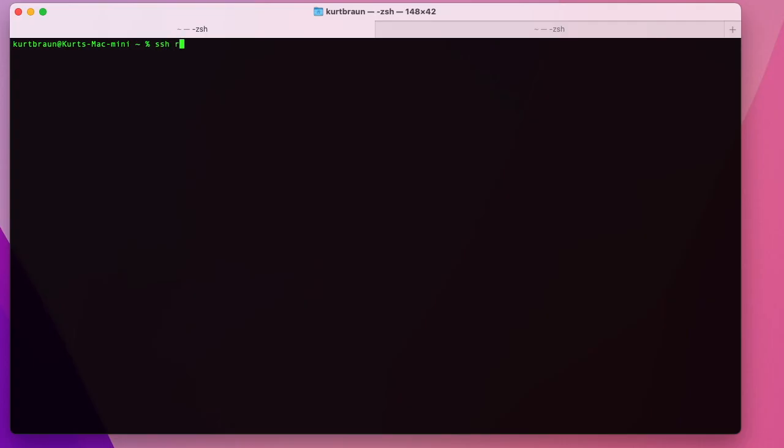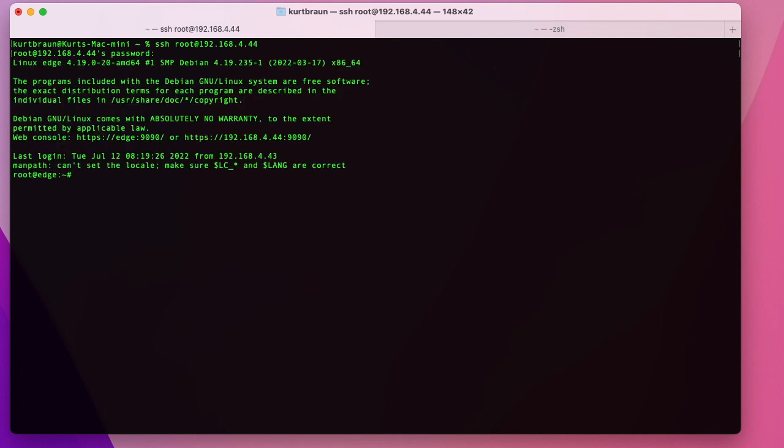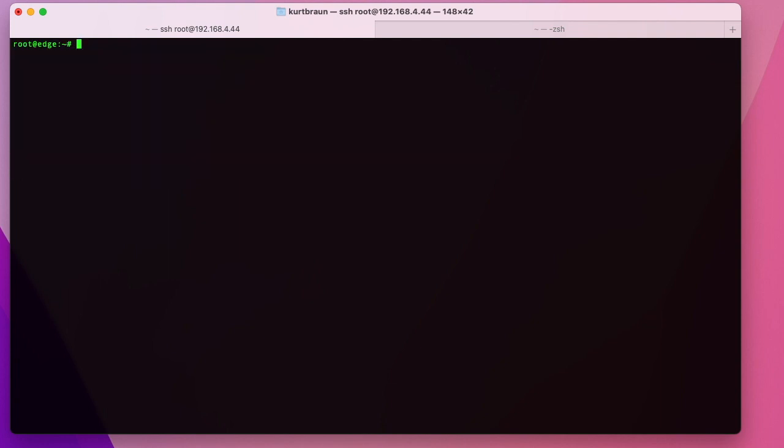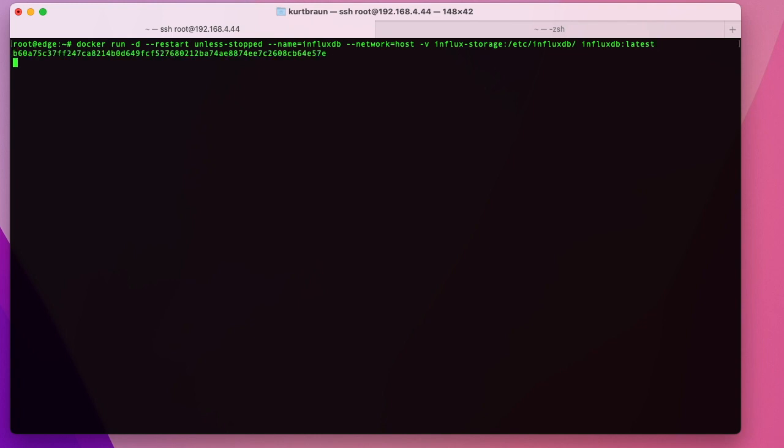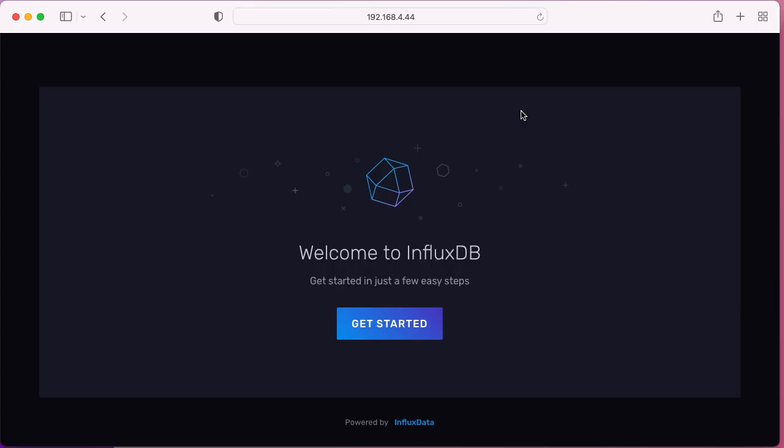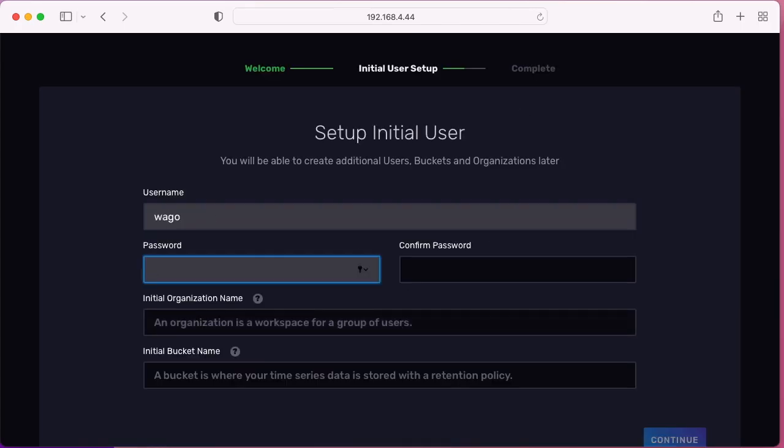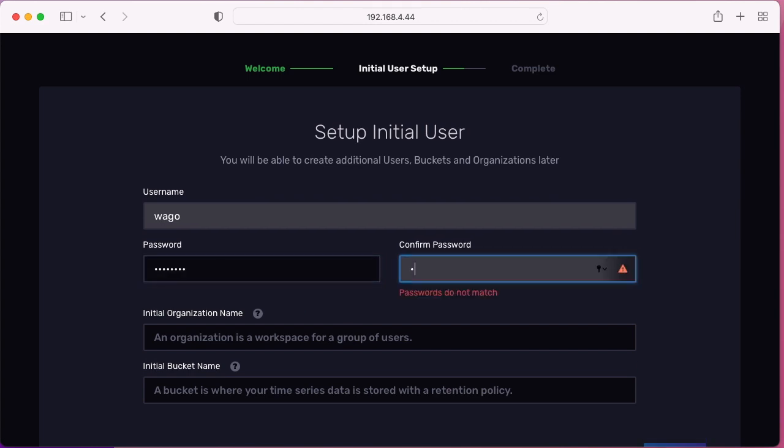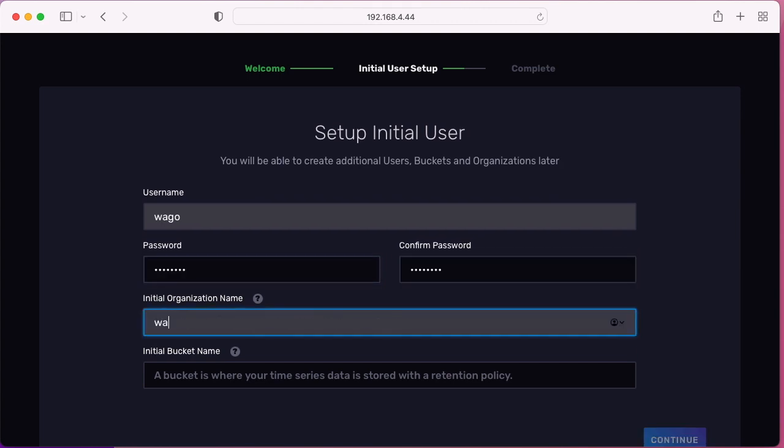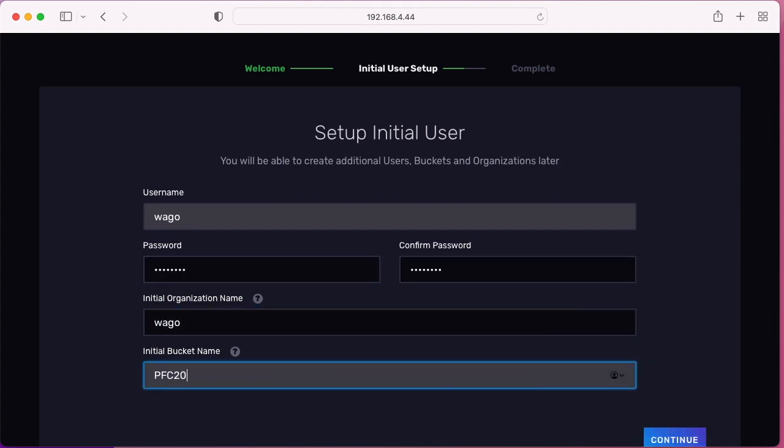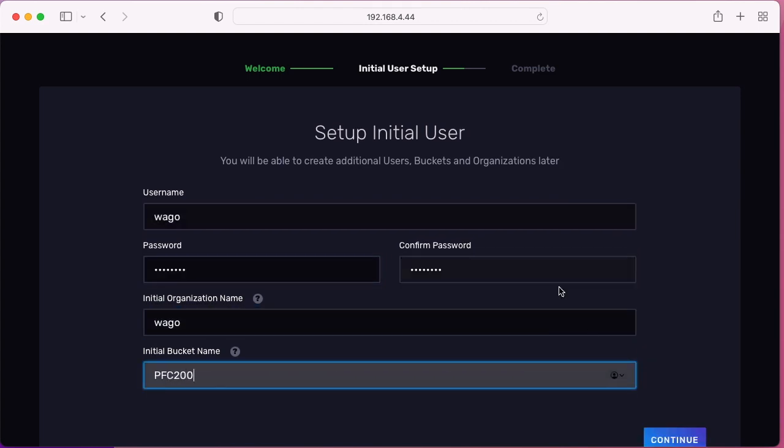All right, we'll start by installing InfluxDB. I'm just opening a terminal and shelling into the Edge computer. From there we're going to run this docker command and I'll put all the links in the description below. This will allow you to access the device at port 8086 and just go through the installation wizard, set up your initial user and password and organization and bucket as shown here.